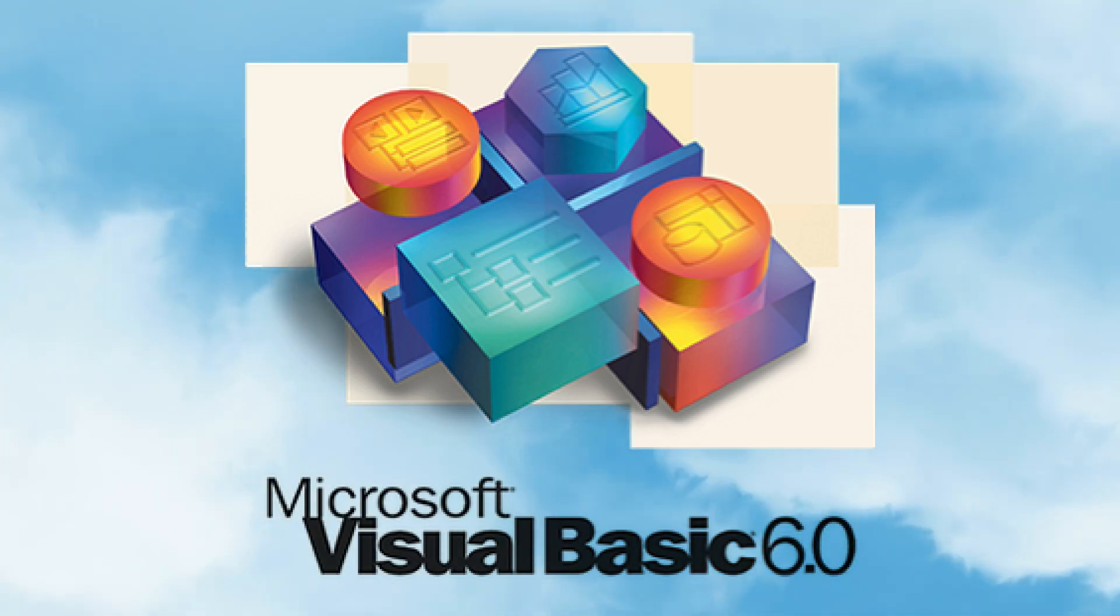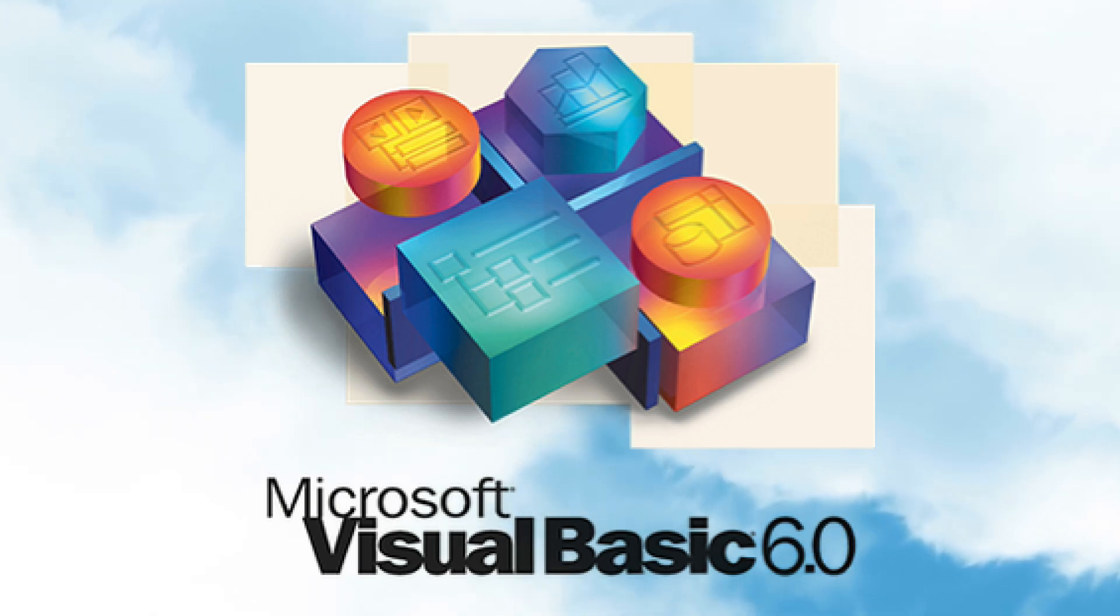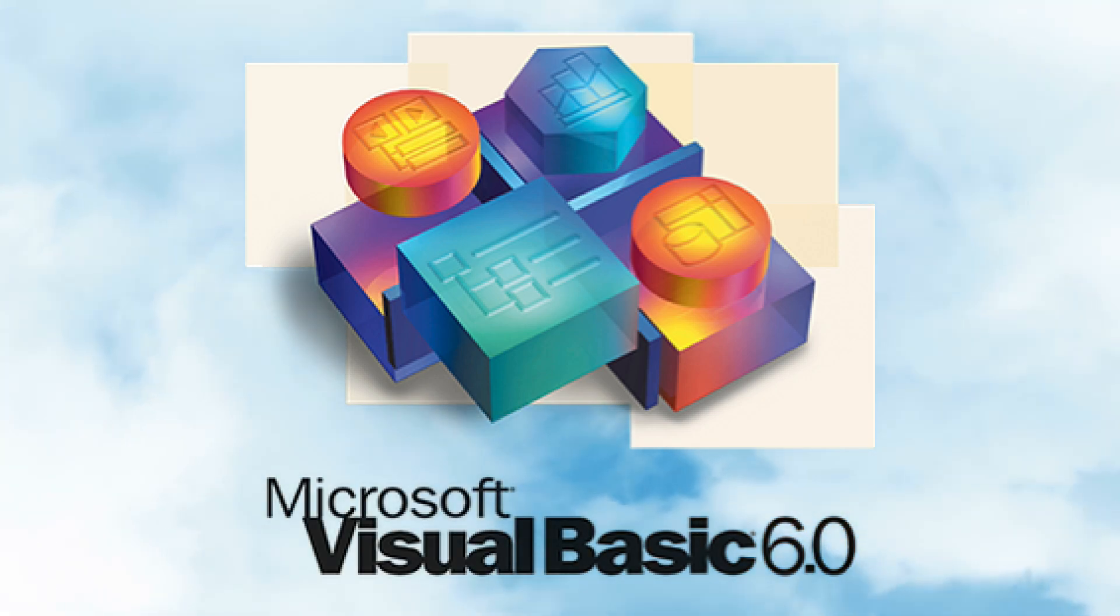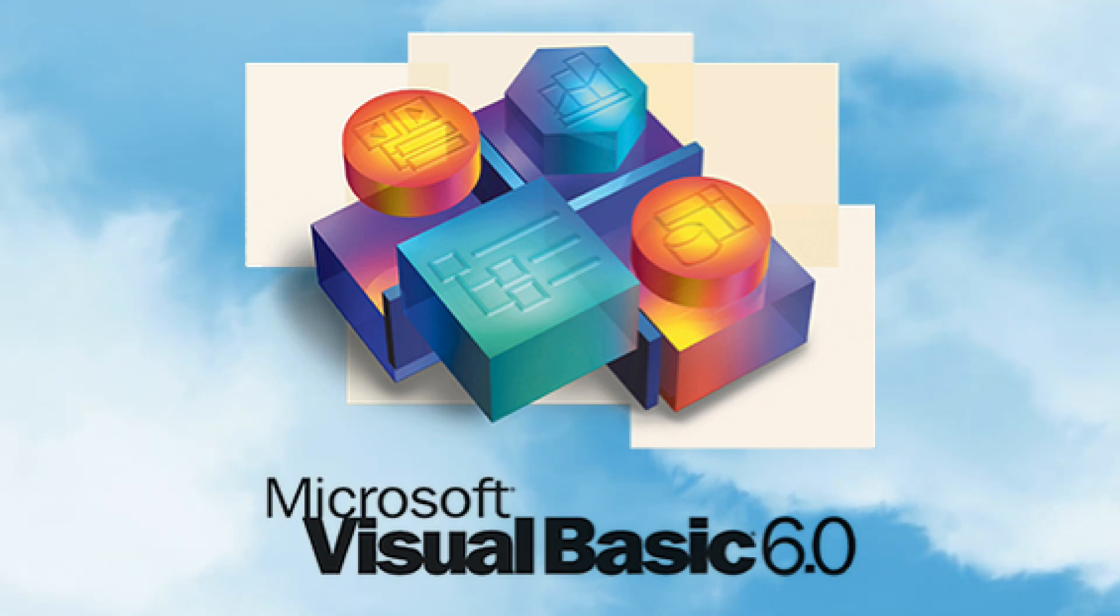Back in the day, VB6 was the go-to tool for rapid application development. It was quick, it was simple, and it let developers build Windows applications without breaking a sweat.